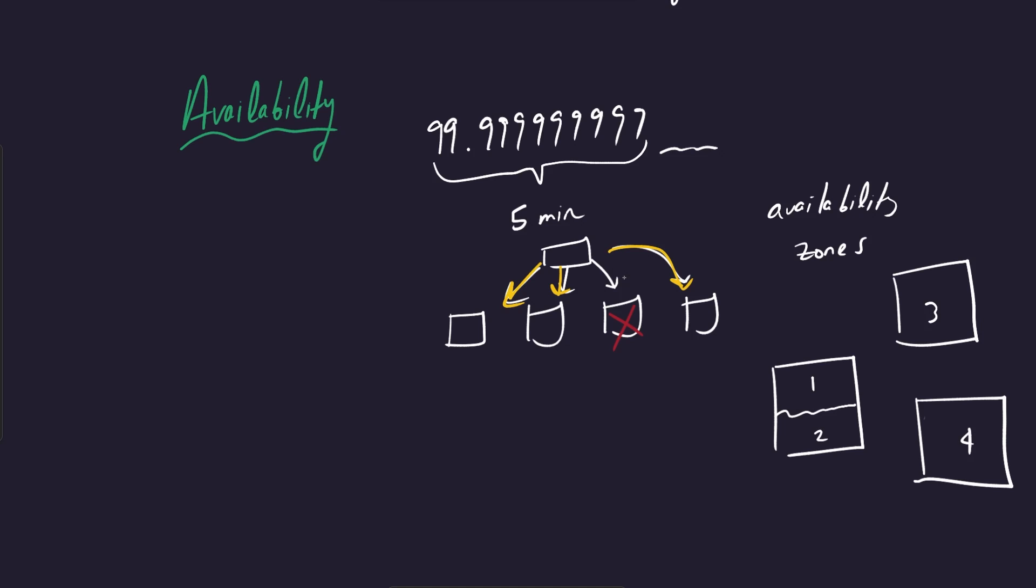And what they do is they guarantee that there's separate power lines that go into each one, separate internet lines, basically separate everything that goes into each one. So although they're the same building, they're actually partitioned into separate groups. So this is another way that you can increase your availability for your application by hosting your application in these different availability zones.